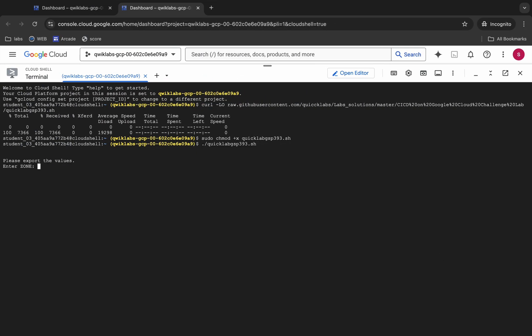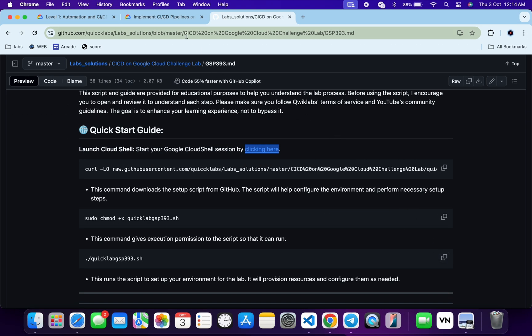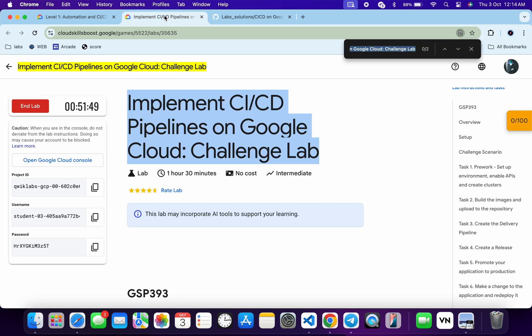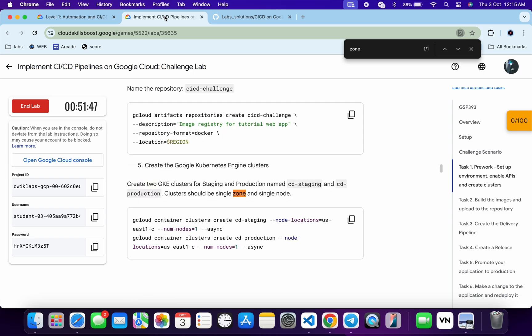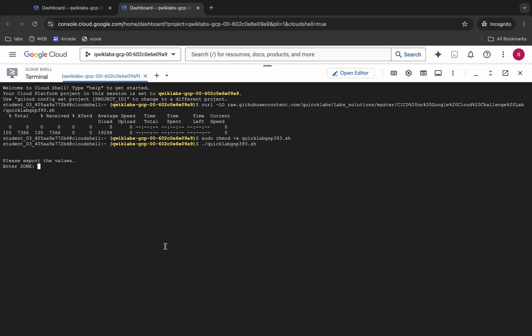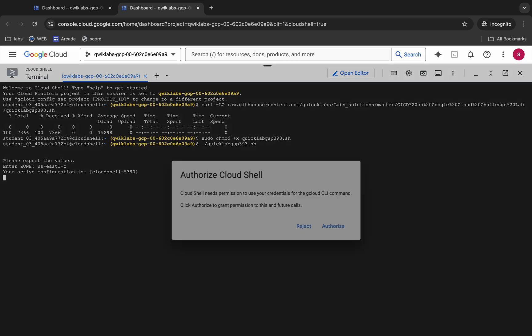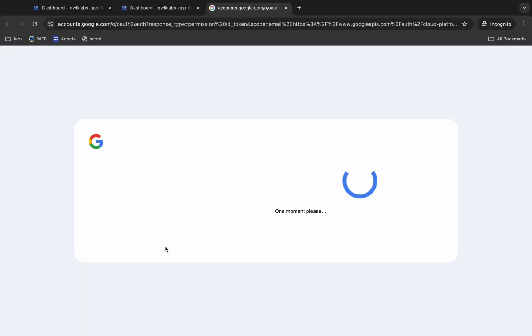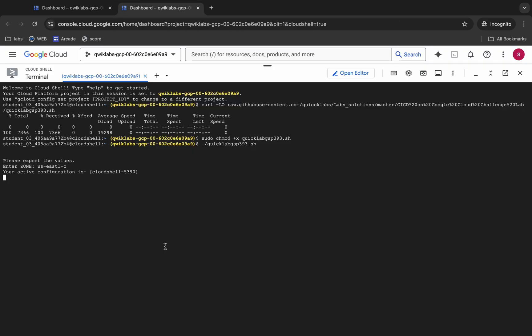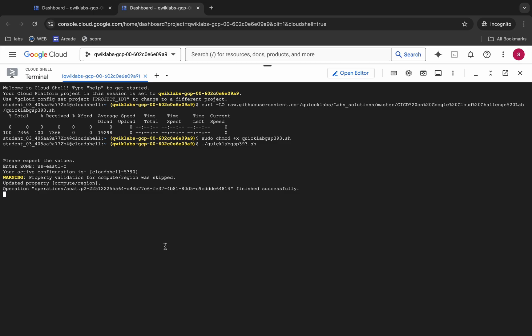Now it's asking for the zone. Come back to your lab instruction page and search for the zone. Copy the zone carefully — make sure you do not copy any extra spaces. Come back, paste it, hit Enter, wait a second, and then click the Authorize button. Wait for the command to execute. Once it's done, you are done with this lab. Make sure your laptop doesn't go to sleep, otherwise your Cloud Shell will disconnect and you might face errors.